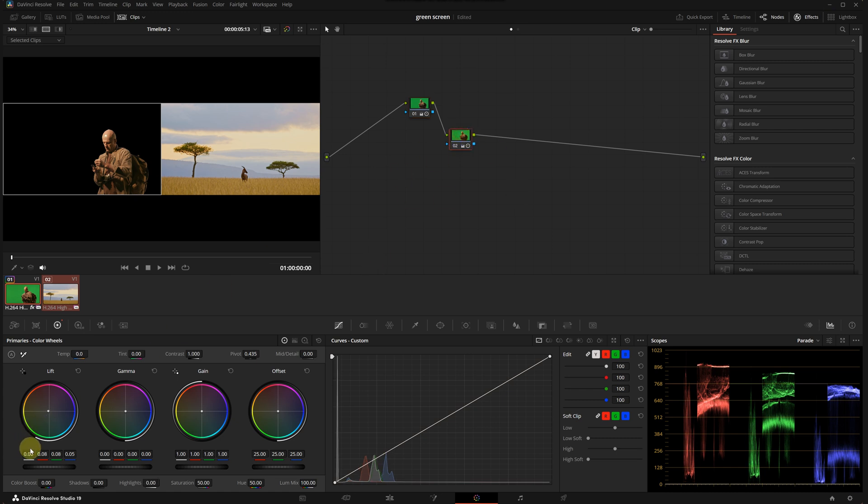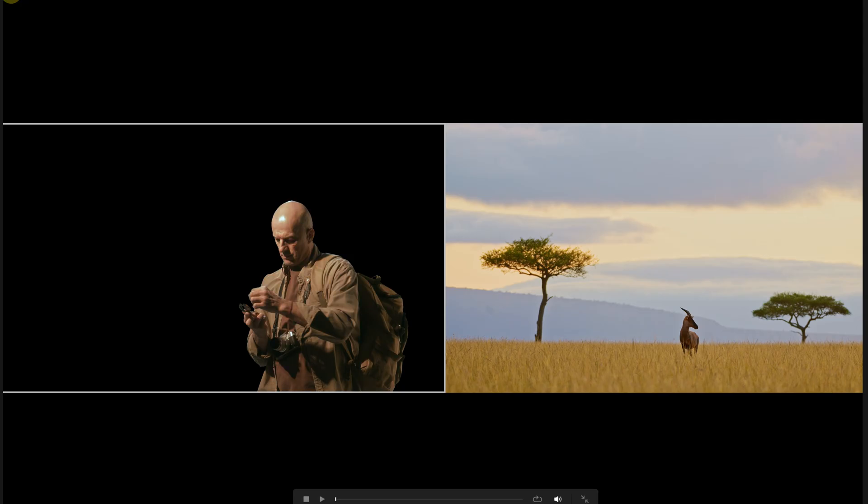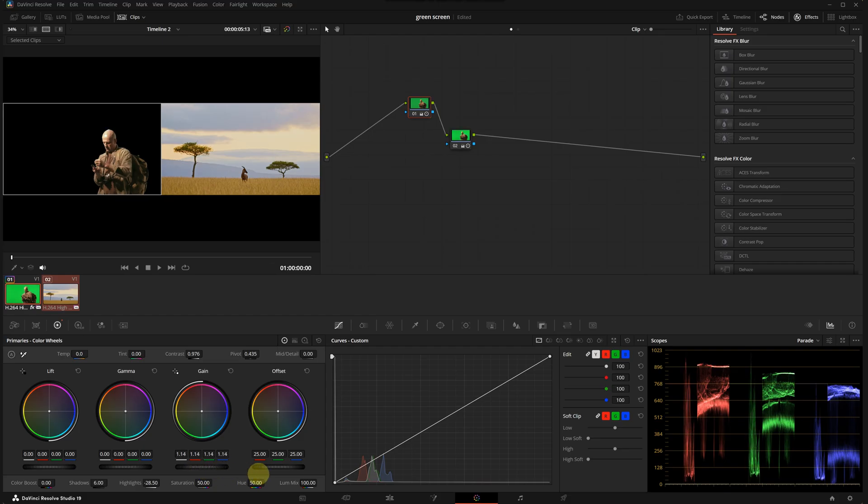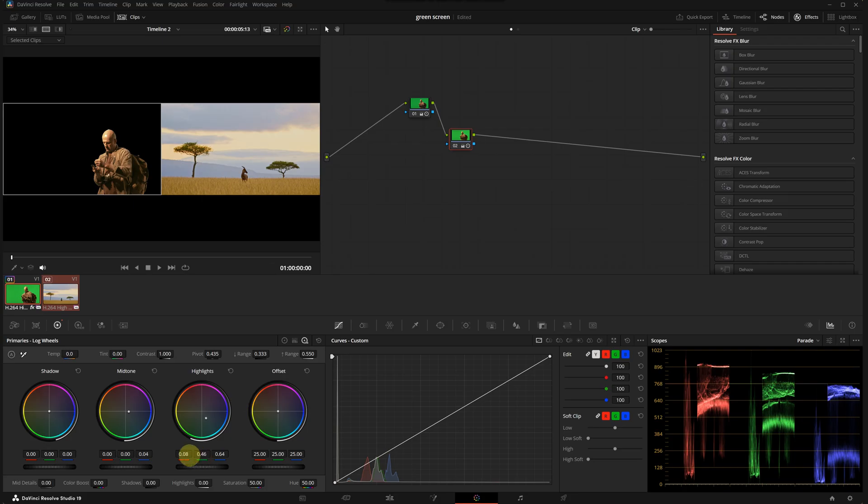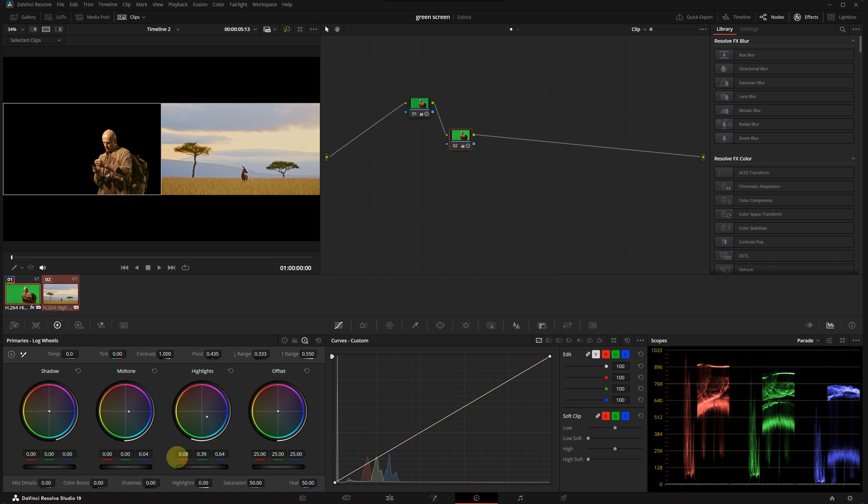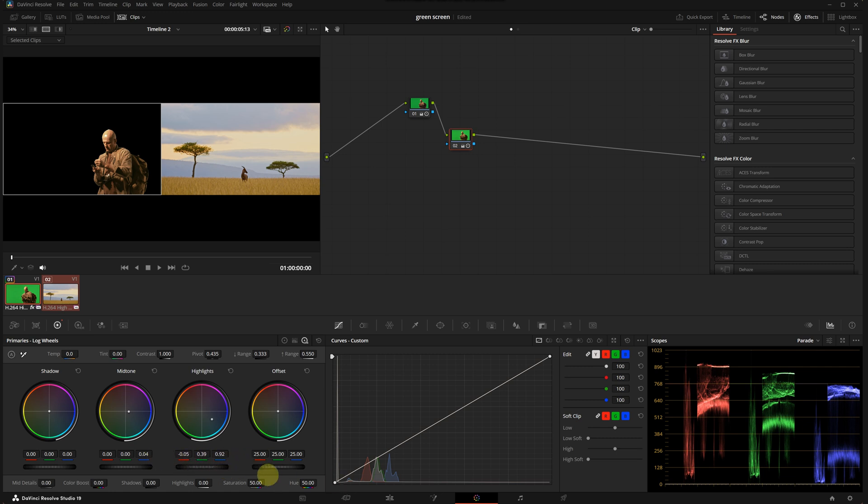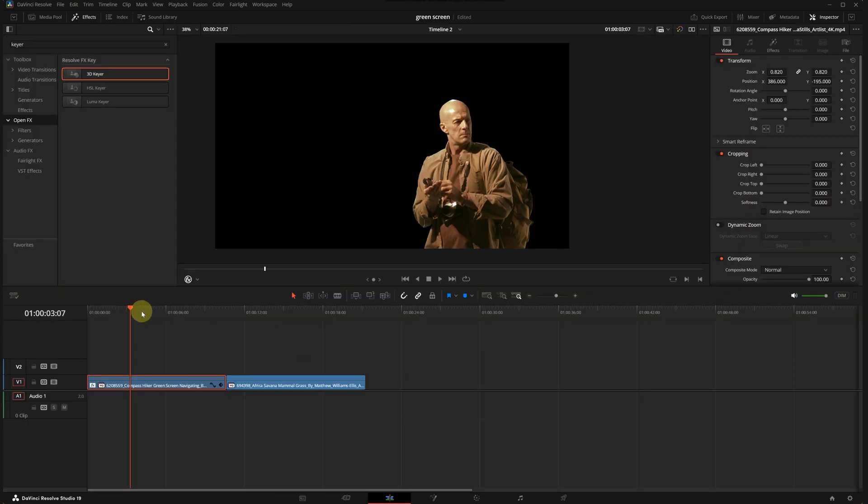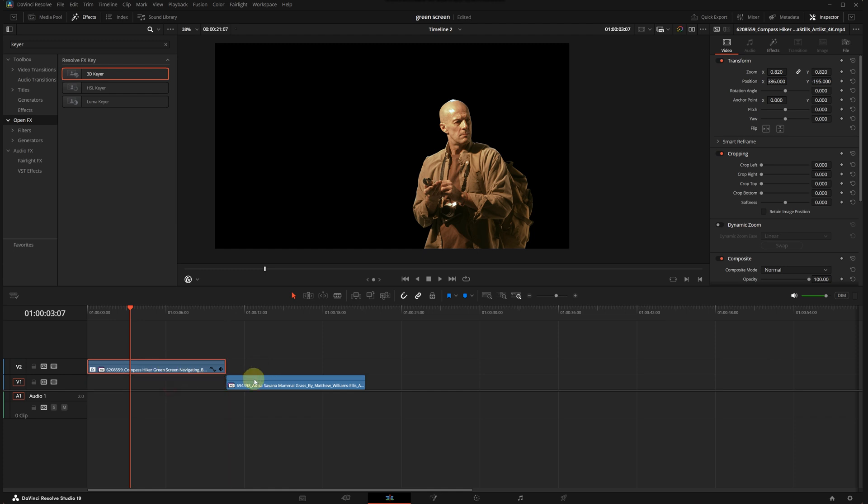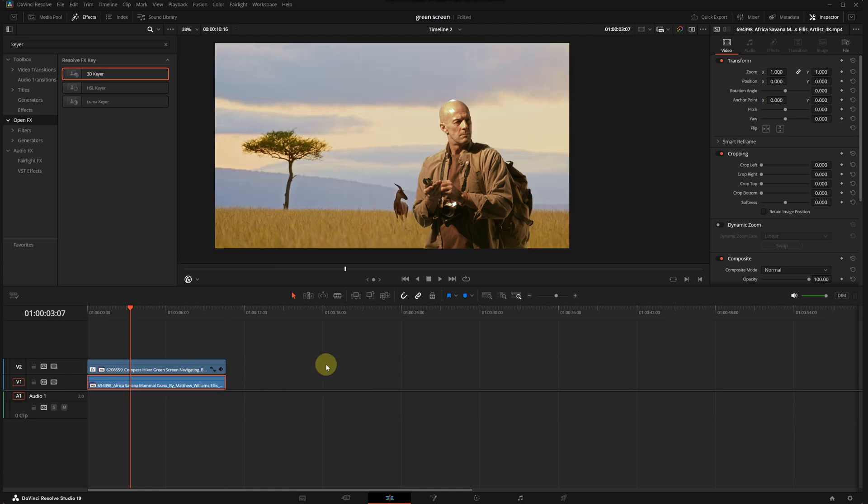Now I will move to the second node and then use the gain slider to adjust the tones. I'm relying entirely on the scopes while doing this. Okay, I think we can slightly increase the overall light level here. Let's check again. We might need to reduce the green levels slightly.